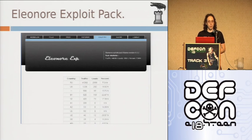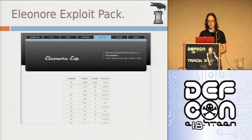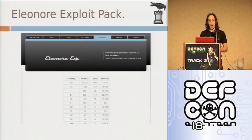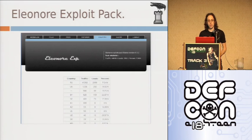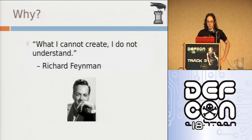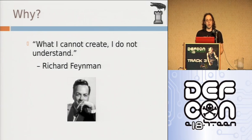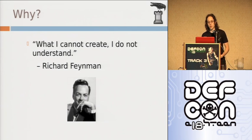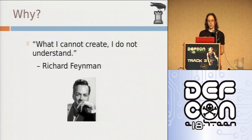Eleanor, recently there was the Mariposa botnet, which was using the Eleanor exploit pack, and it was 1.2 million in size. This is how modern systems are broken into. You deface websites, you add an iframe, and you start hacking into clients. Now, there's this very important quote by Richard Feynman. He is a Nobel Prize winning physicist, one of the fathers of the bomb. What I cannot create, I do not understand.